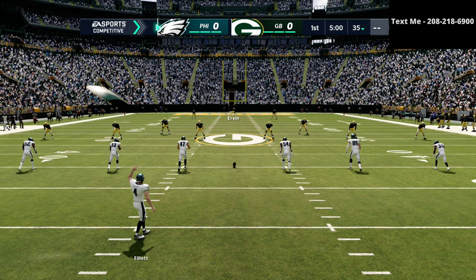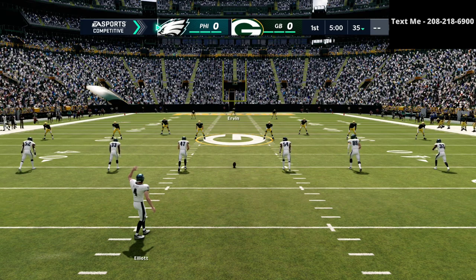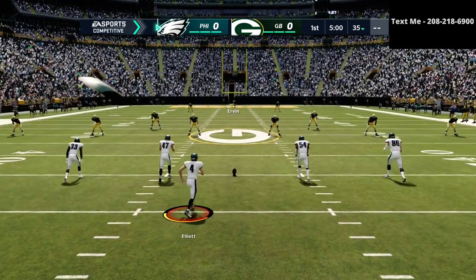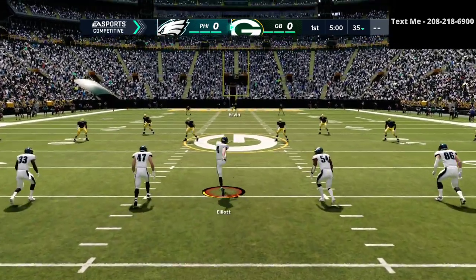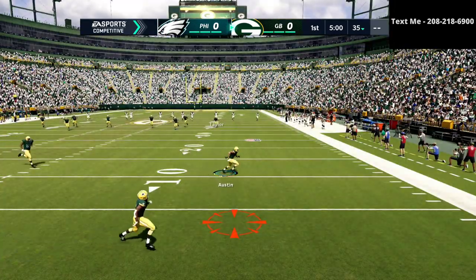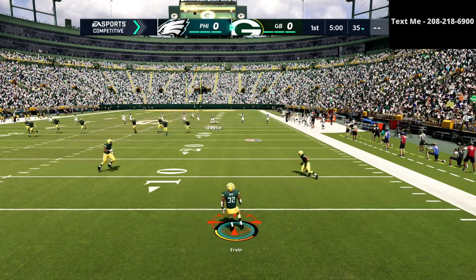In this video I'm going to be sharing with you why I do what I do in a live head-to-head matchup of Madden 21. What's up guys my name is Cody and I just want to thank you for taking the time to watch this video.